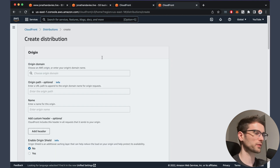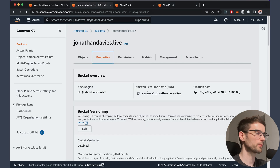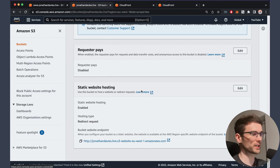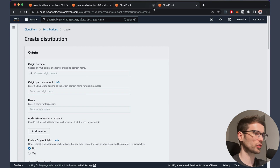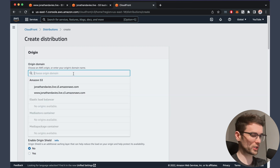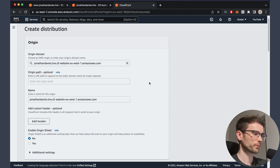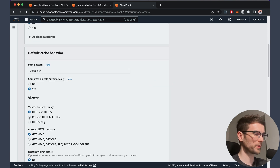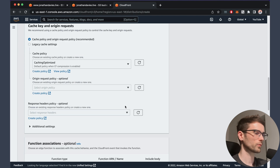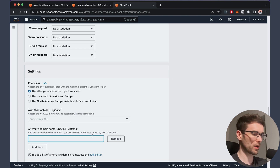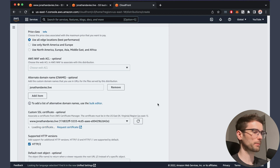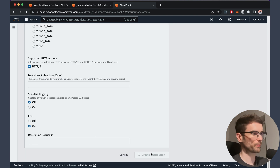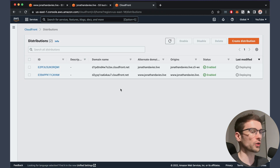We're going to create another distribution for the domain without the www. Same again — we're going to take the endpoint for static website hosting and treat that as the origin domain. Same again, we want to redirect HTTP. We're going to add an alternate domain name of jonathandavis.live and point to the certificate. Then we're going to create that distribution. The CloudFront distributions should take a short while to finish deploying.